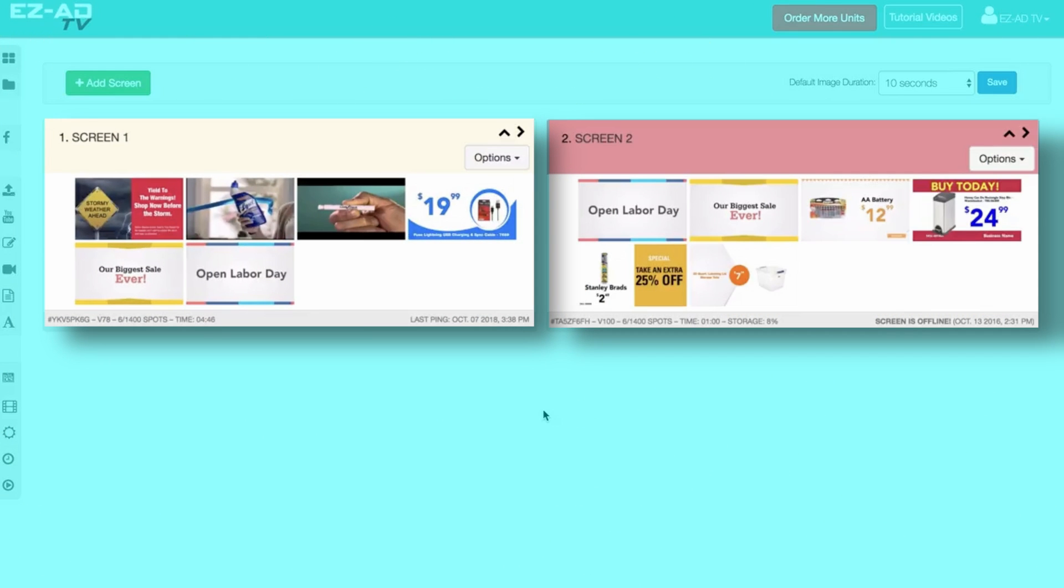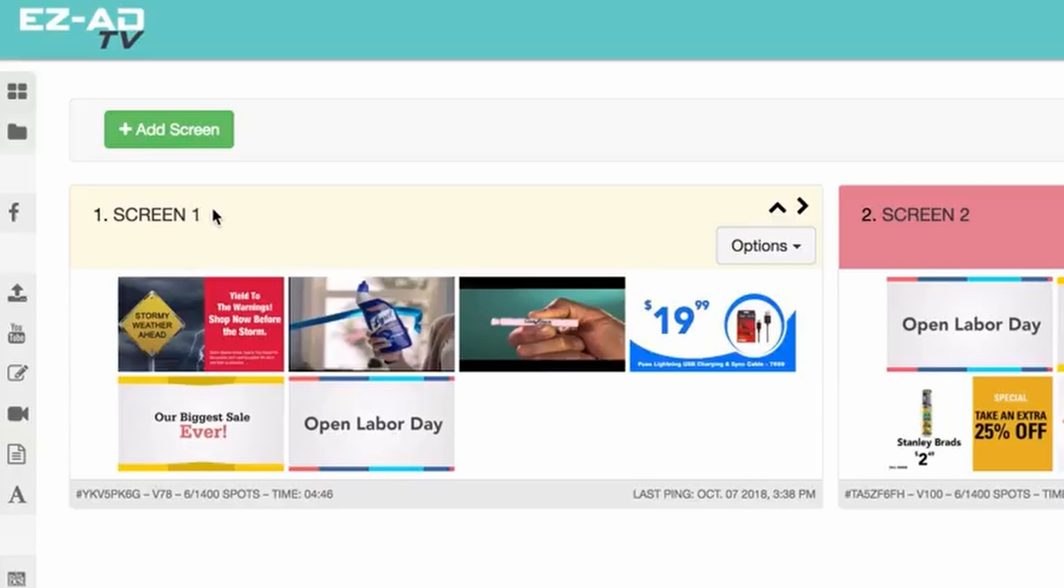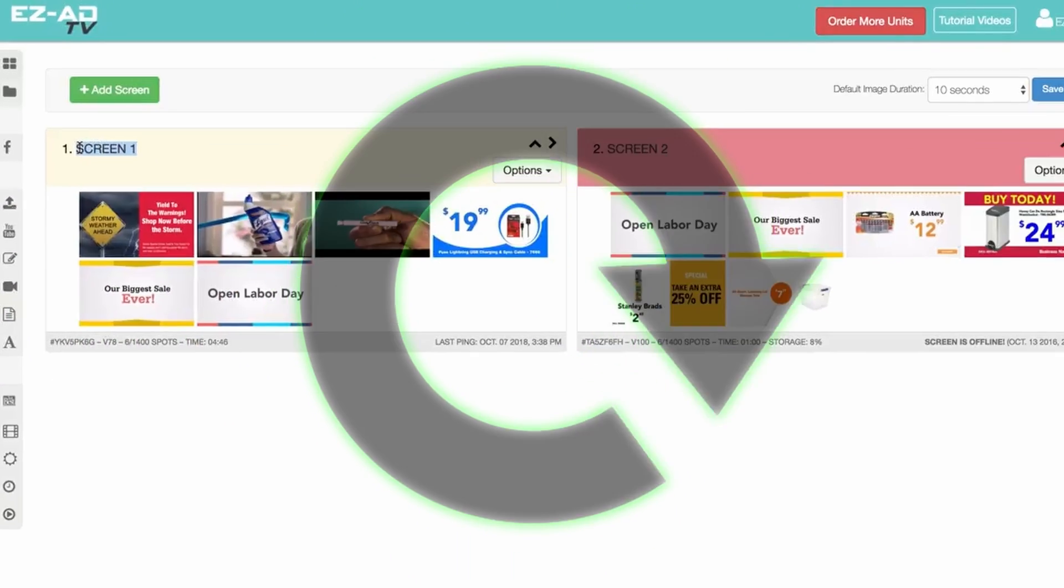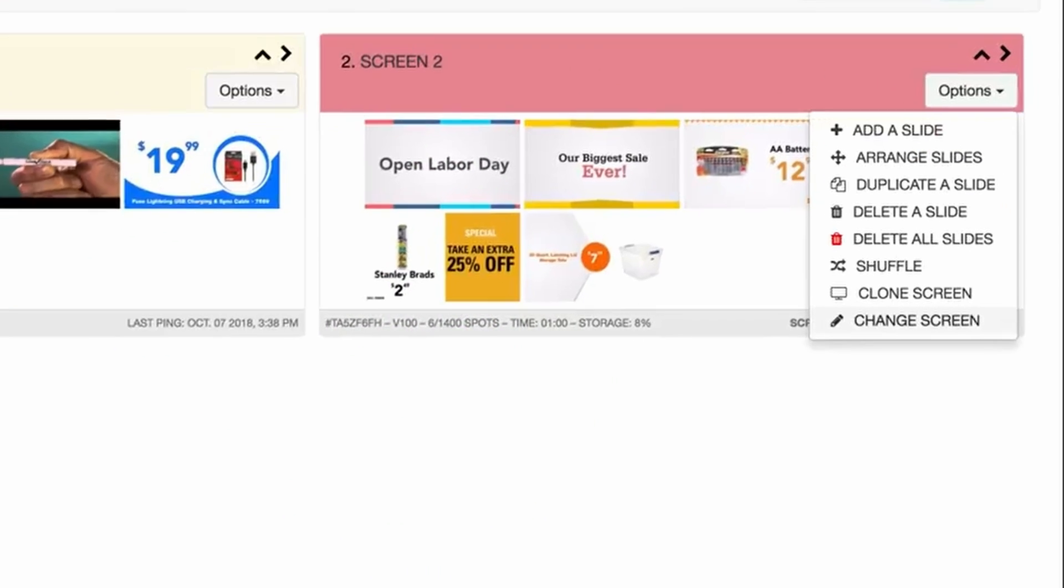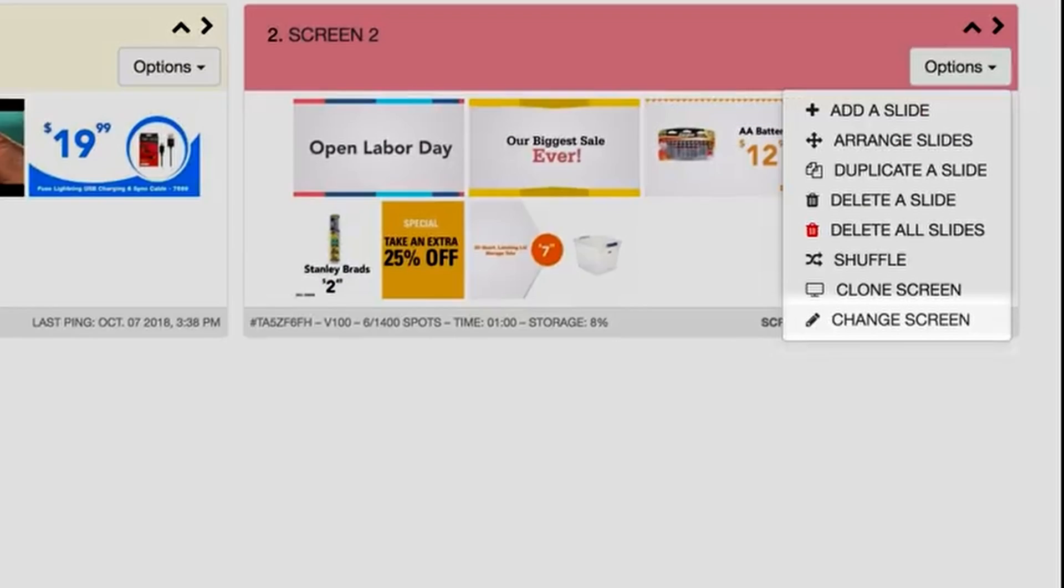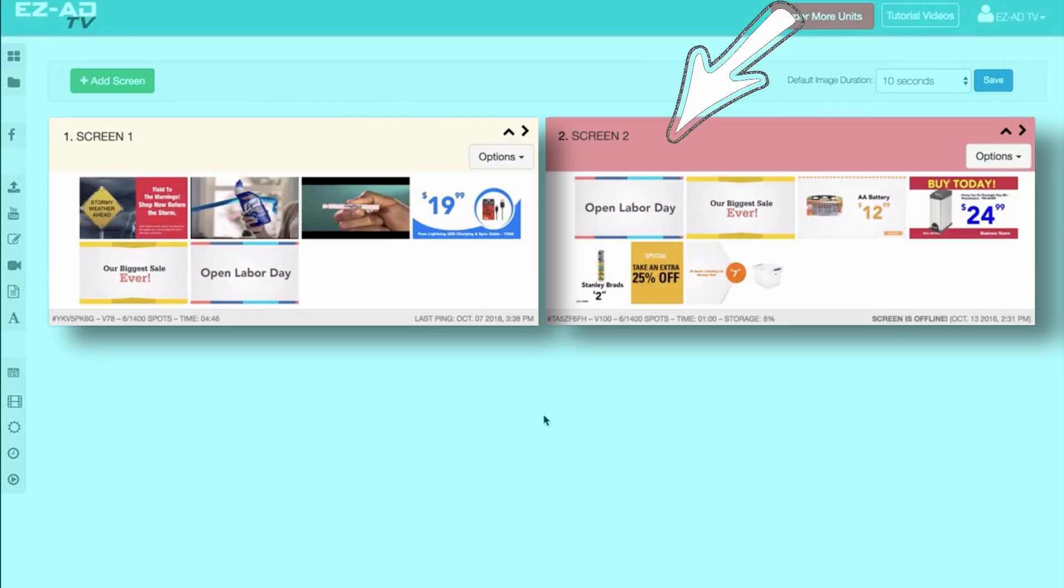Each box represents one EZ-Ad screen. The title of the screen is displayed at the top left corner. To change, click on the Change Screen button.